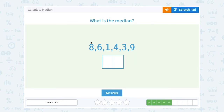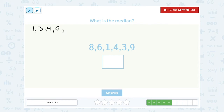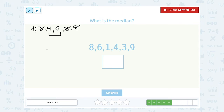What is the median? I have eight, six, one, four, three, and nine. Let's start by putting these numbers in order. My smallest number is one, then three, then four, then six, then eight, then nine. Notice this time I have six numbers. So when I work my way to the middle — crossing off the smallest and the biggest, then the second smallest and the second biggest — I actually have two middle numbers.